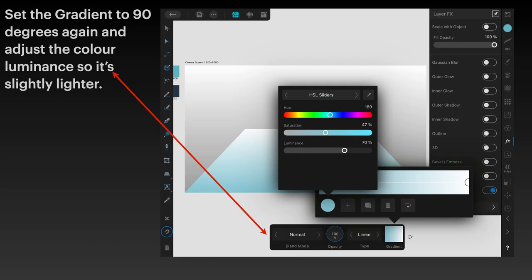Set the gradient to 90 degrees again and adjust the color luminance so it's slightly lighter. I didn't take it to 65 this time, I've taken it to 70. Saturation 47, hue 189, you can probably leave those there.